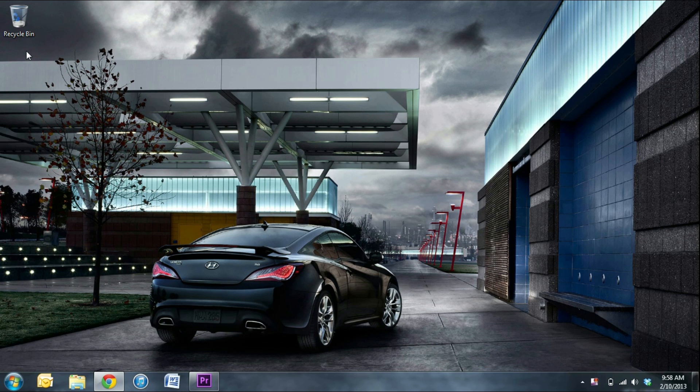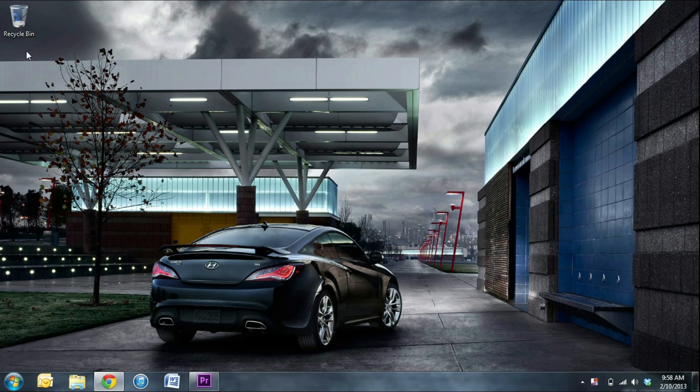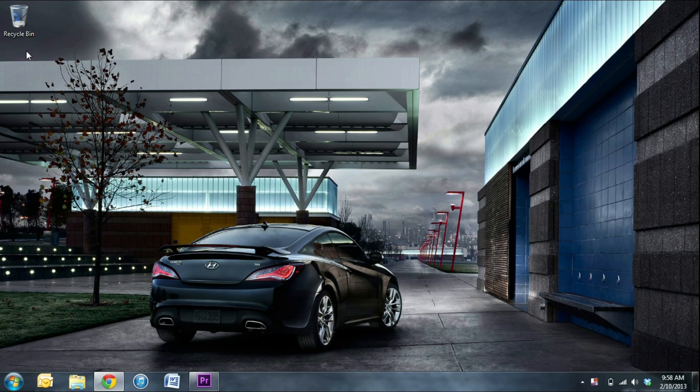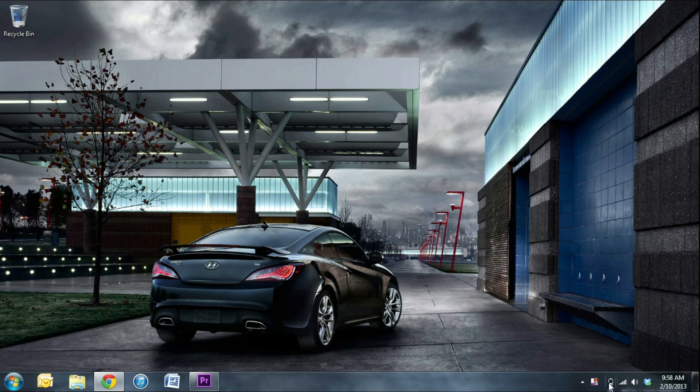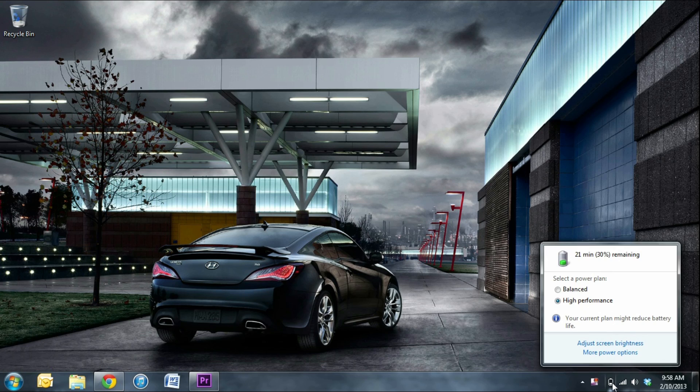I find myself constantly switching between power schemes to manage between better performance and better battery life. There's got to be a better way to switch power schemes than dragging your cursor like 13 billion pixels across the screen, only to overshoot the tiny battery icon, double back, click on it, wait half a second for it to open, and then choose a new power scheme.